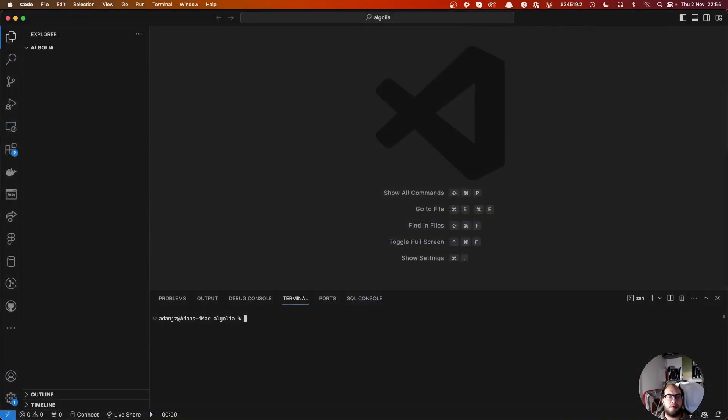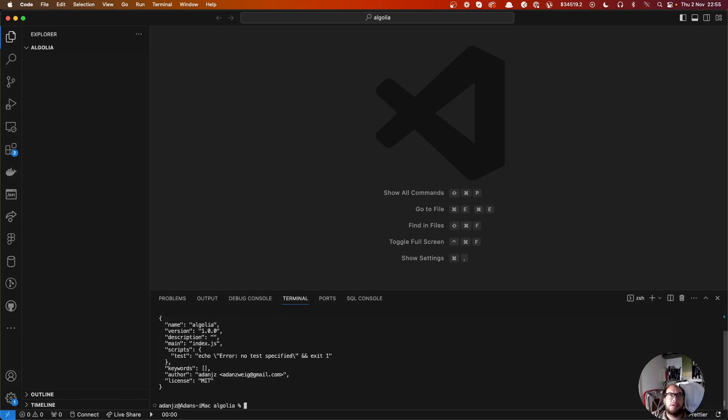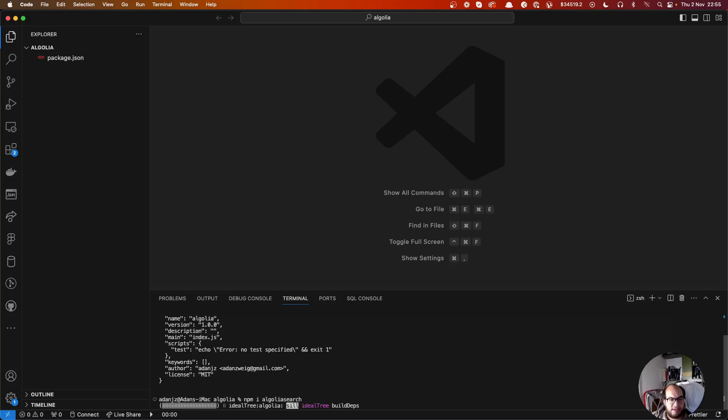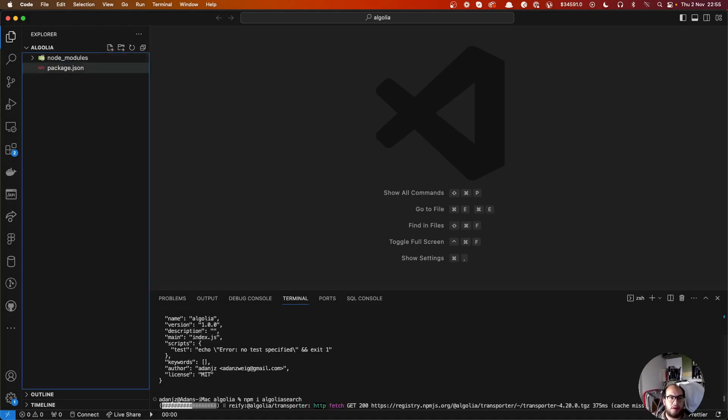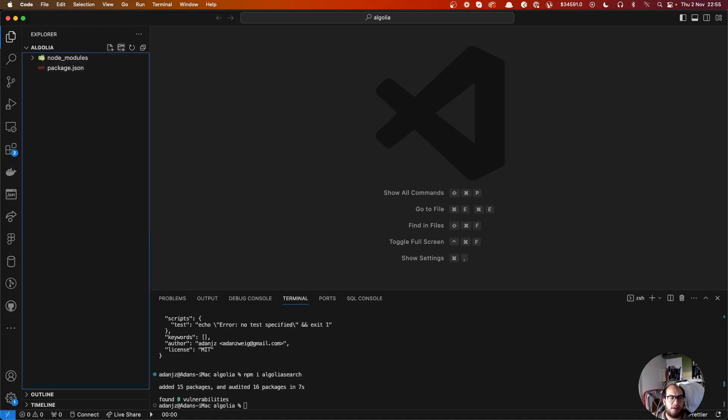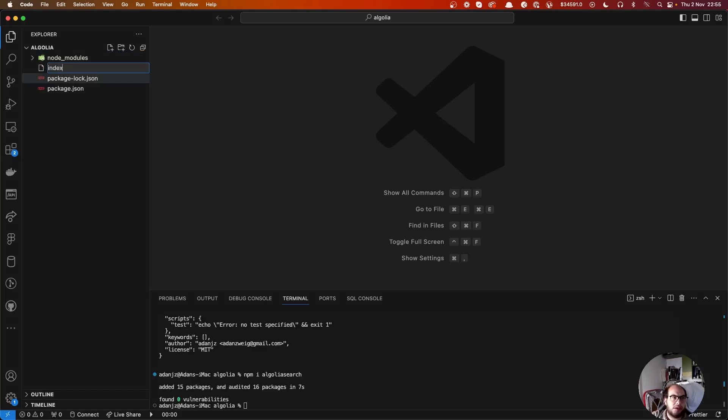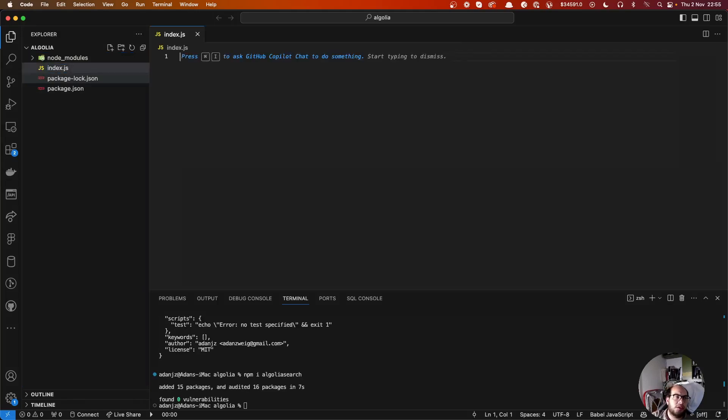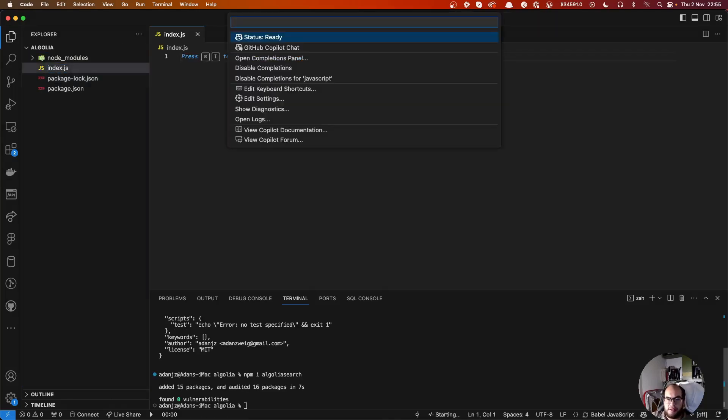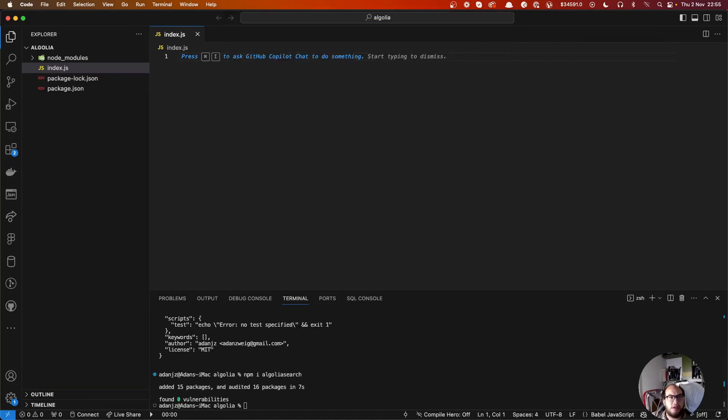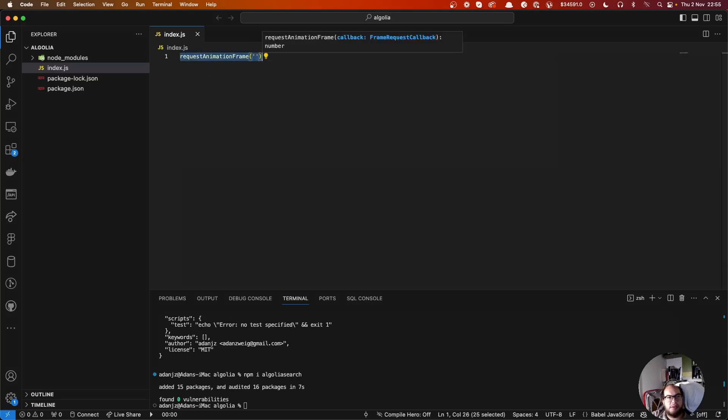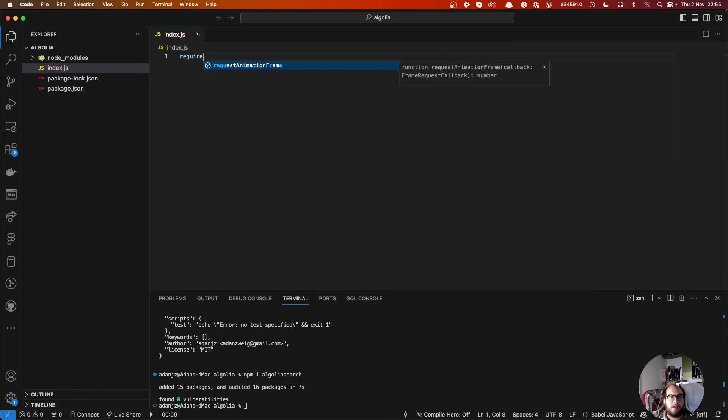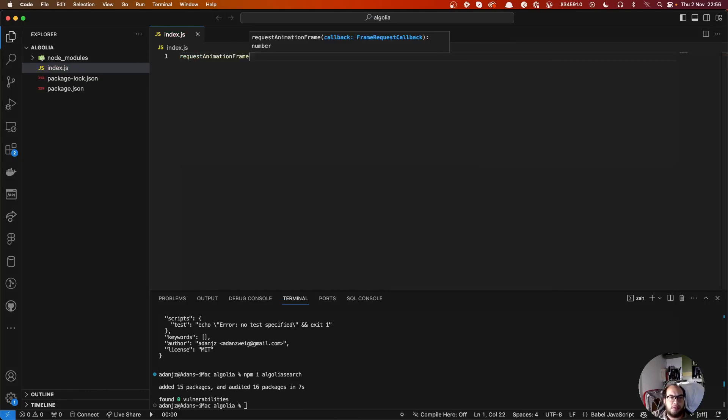What we're going to do is let's start creating our package and let's install Algolia. Algolia search. Meanwhile, let's create our index.js file. Let me save as always. Perfect. So let's require Algolia search.